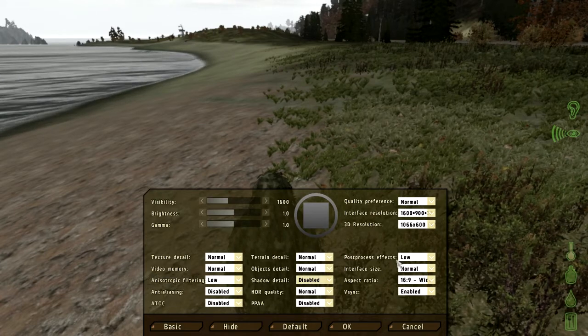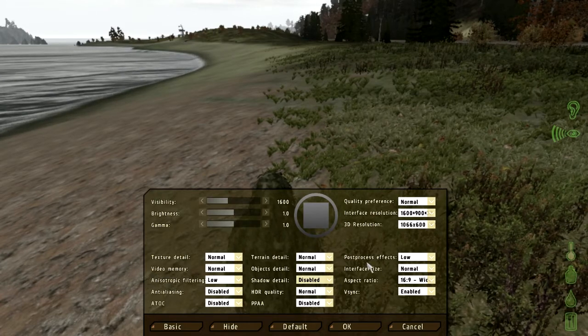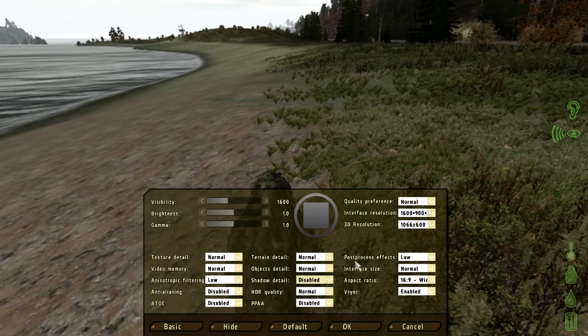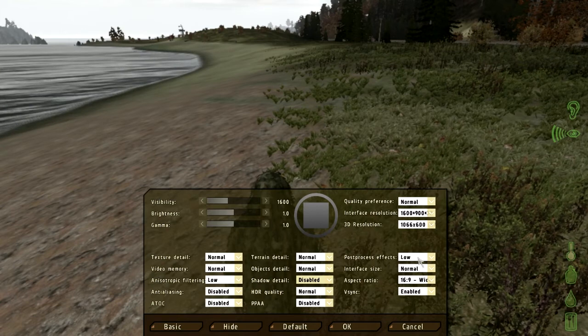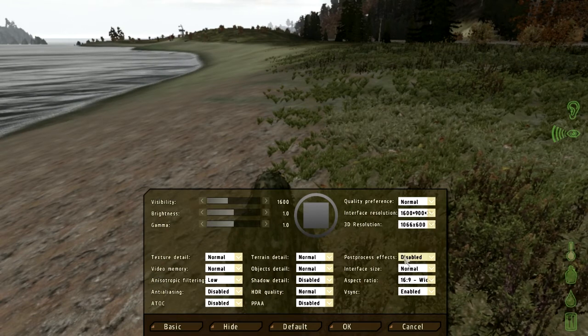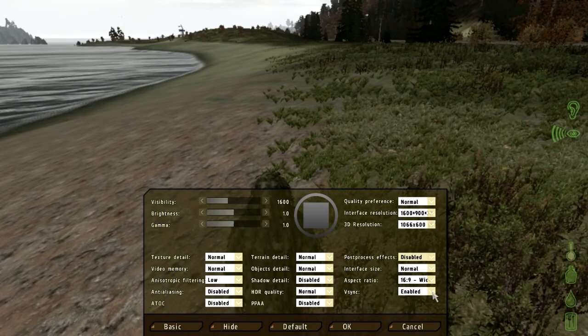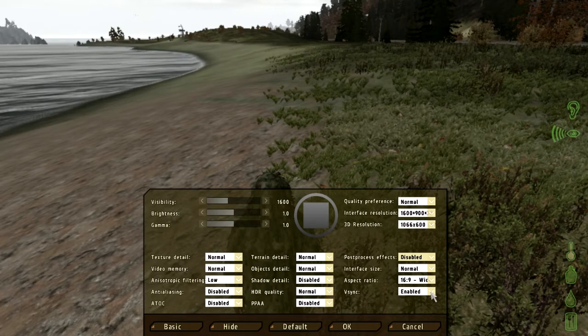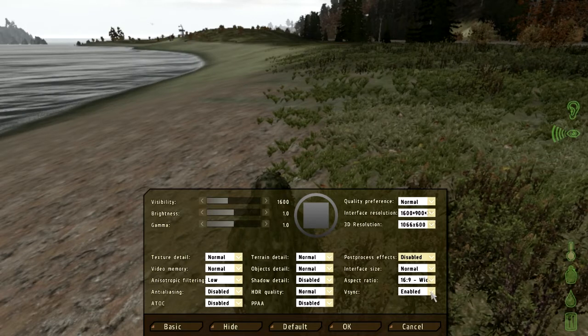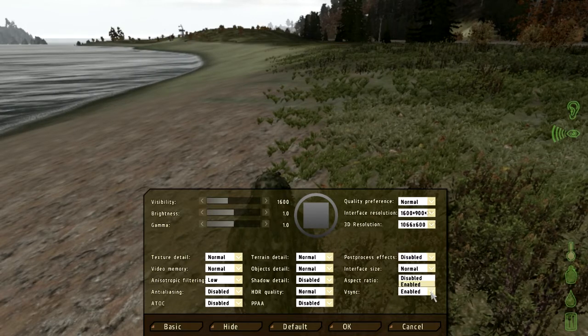And I turn off the post-processing effect. It's just unnecessary and helps you get a better smooth game.